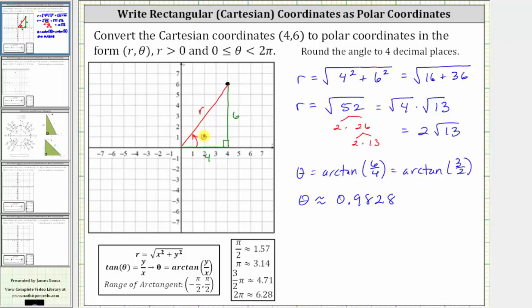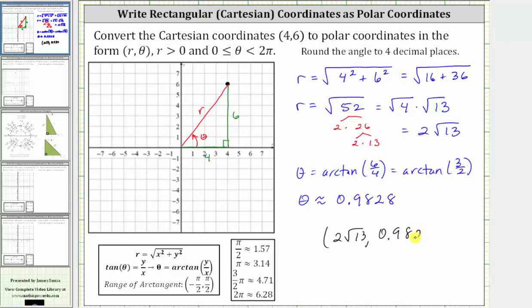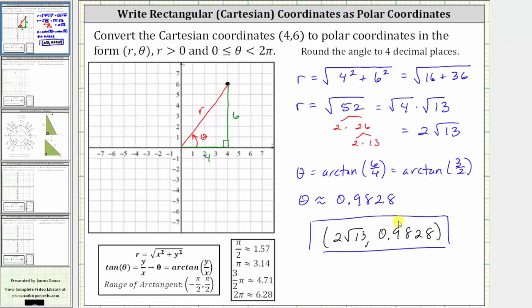This angle is the angle we are looking for because it is in the first quadrant and in the interval from zero to two pi radians. So the polar coordinates for the Cartesian coordinates four comma six, using the given conditions, are two square root 13 comma 0.9828. I hope you found this helpful.